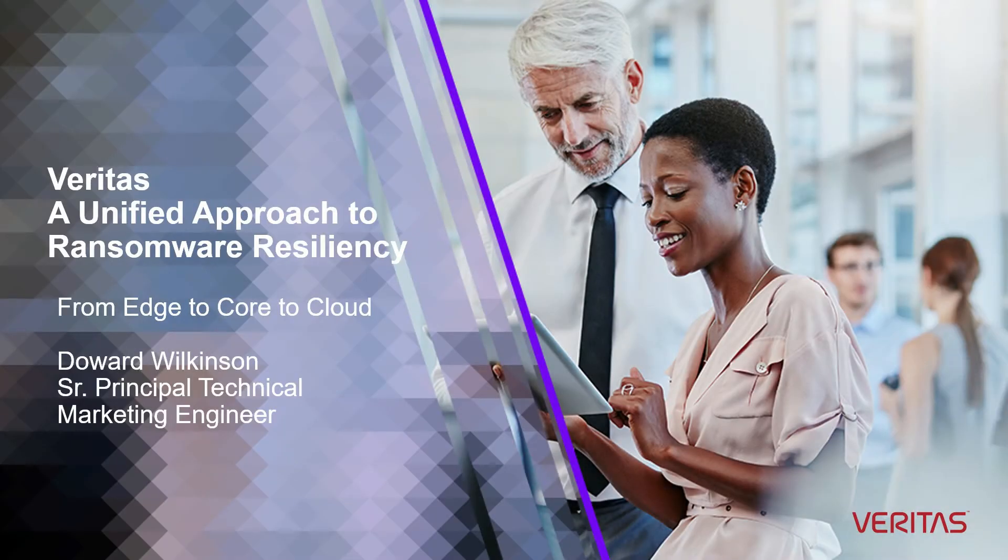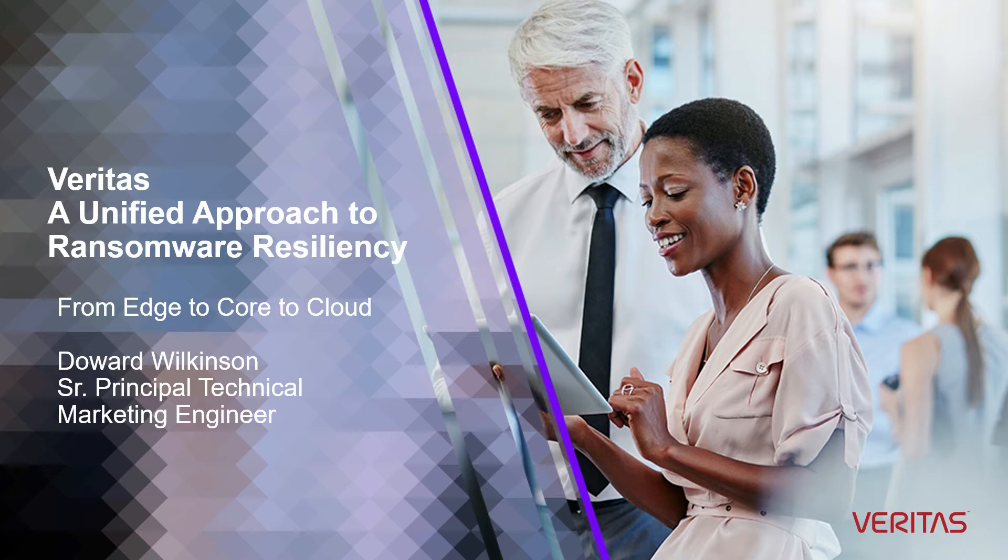Hi everyone, this is Doward Wilkinson and I'm a technical marketing engineer with Veritas Software. Today we want to talk to you about a very important subject.